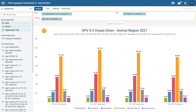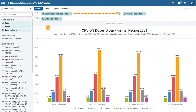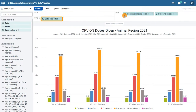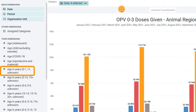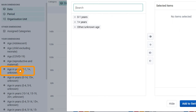Now we need to modify the layout. Along with the period, move the organization unit dimension to the filter and keep the data in the category field. And for the series, from the dimensions menu in the left pane, select age in years 0-1, 1+, unknown.